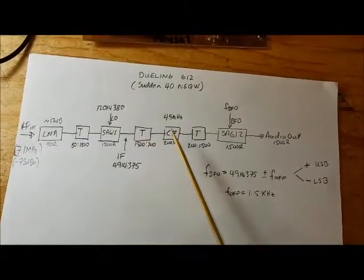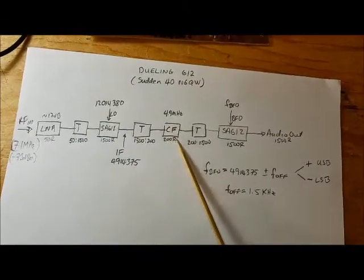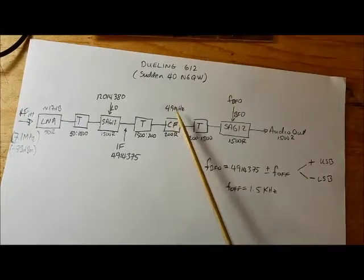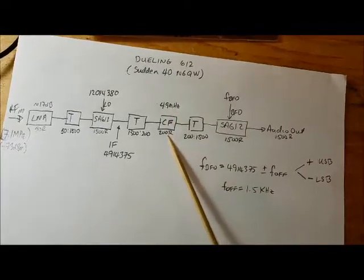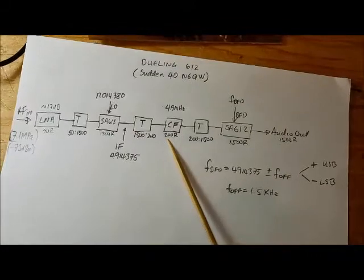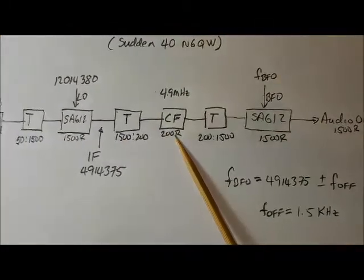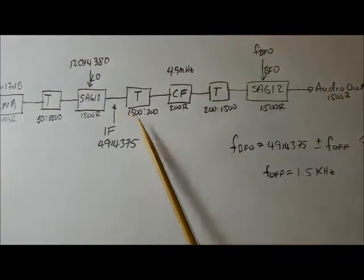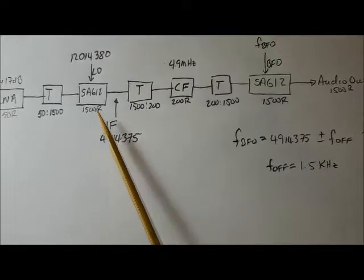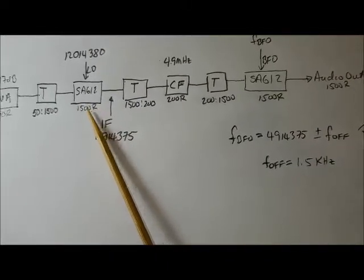That will be fed to the crystal filter. The 4.9 MHz crystal filter is actually 200 ohms, so I'll need a transformer here to change the 1500 ohms, which is the impedance of the SA612, to the 200 ohms of the crystal filter.